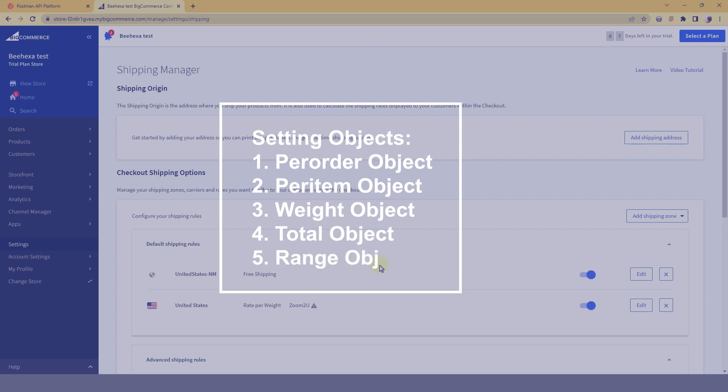The type and settings properties of a shipping method can match any of the following. To know more details about carrier configurations and settings objects properties, you should read the blog that I put the link below.